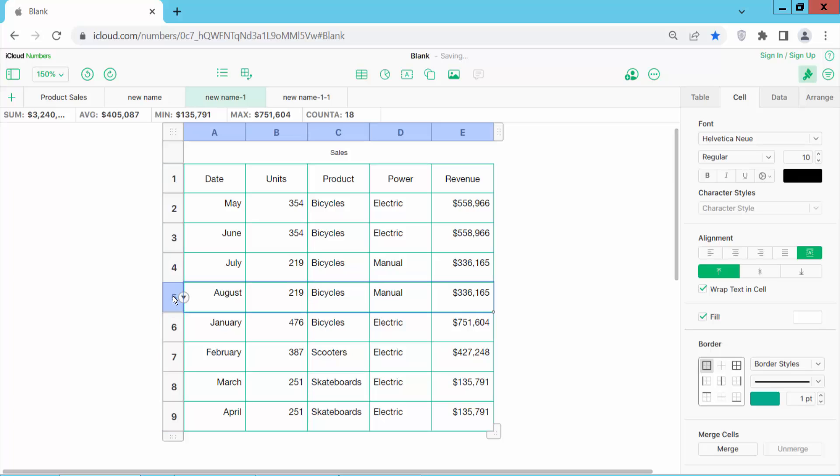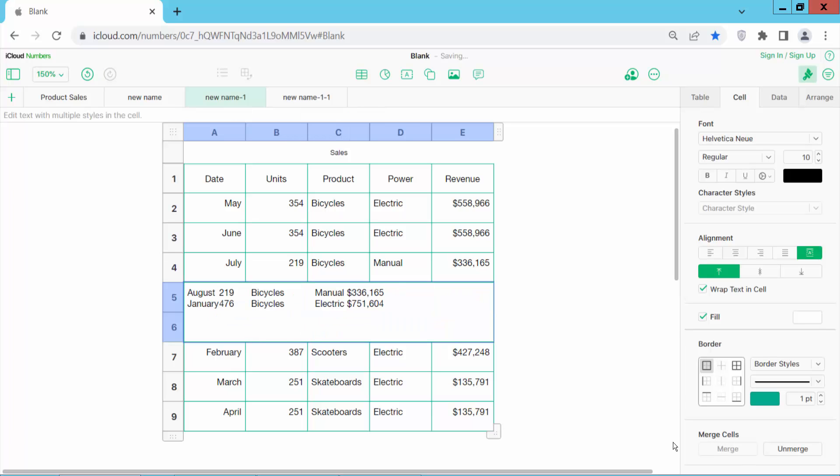In the same way, you can merge these two columns, merge here, and undo.